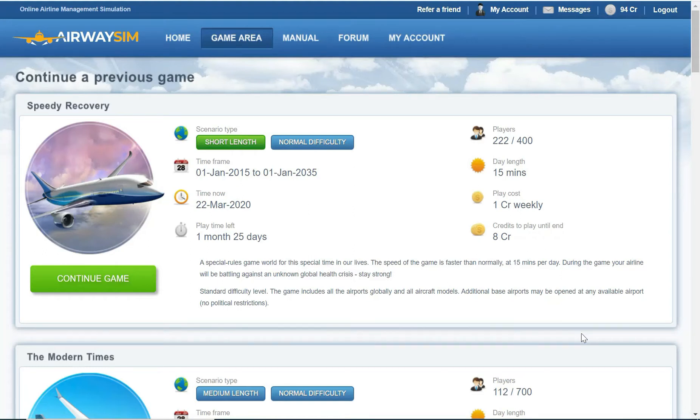Hi YouTube! Welcome to another video with the Aviation Enthusiast on Airwaysim. Today is going to be the fifth video I make on the training for a speedy recovery game world. So without further ado, let's just go in and see where we're at.